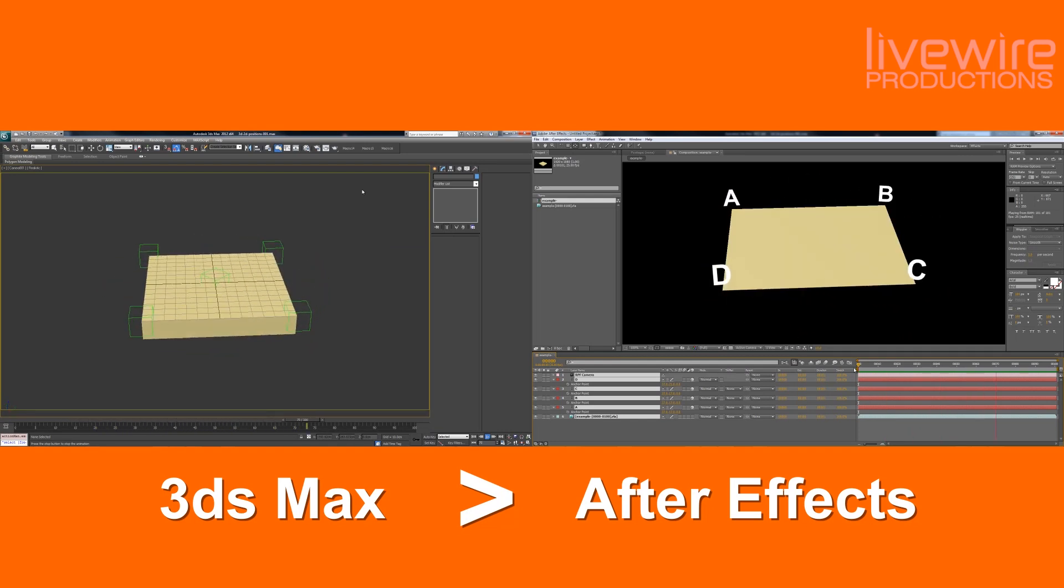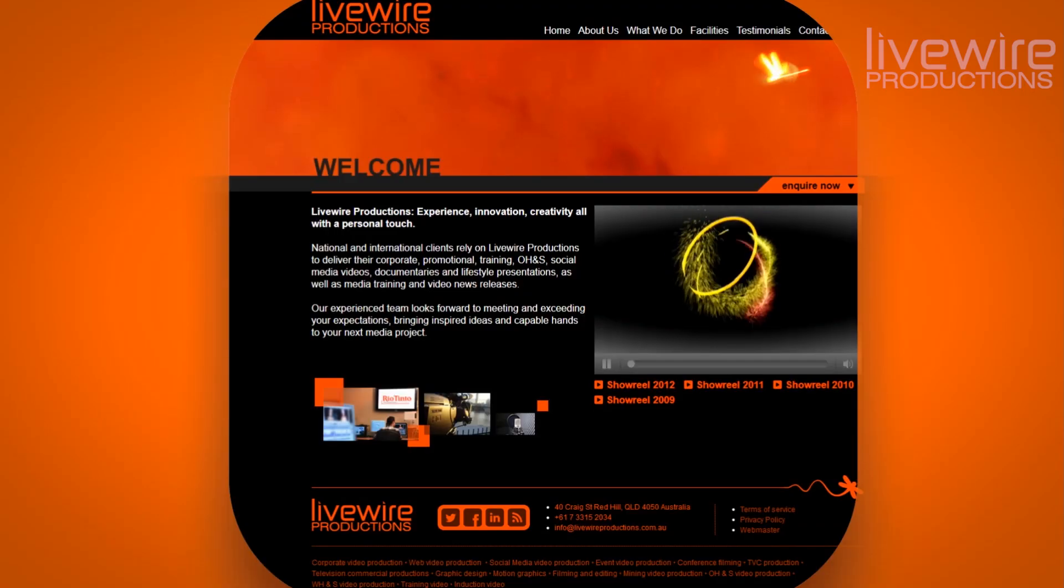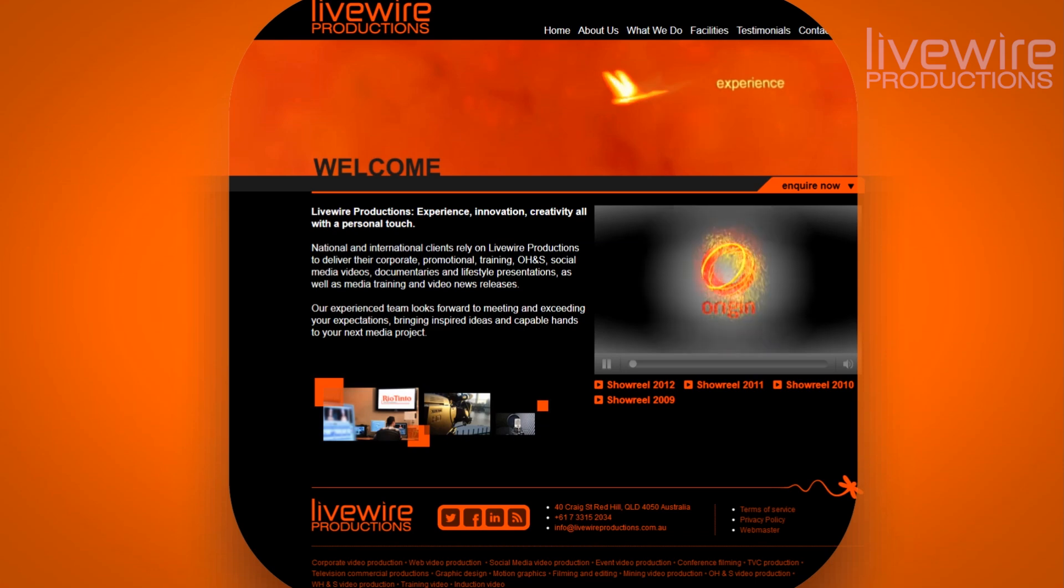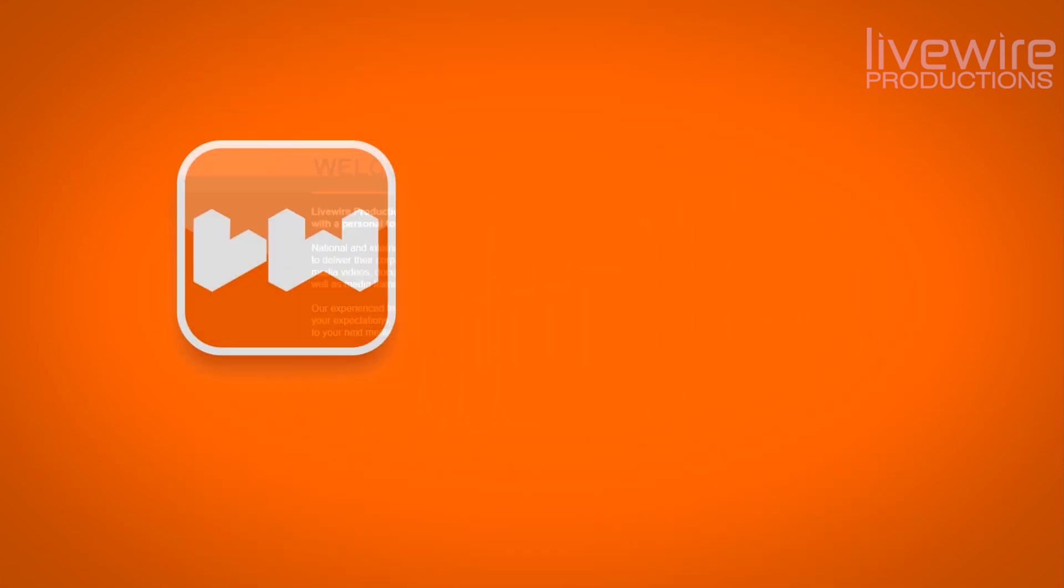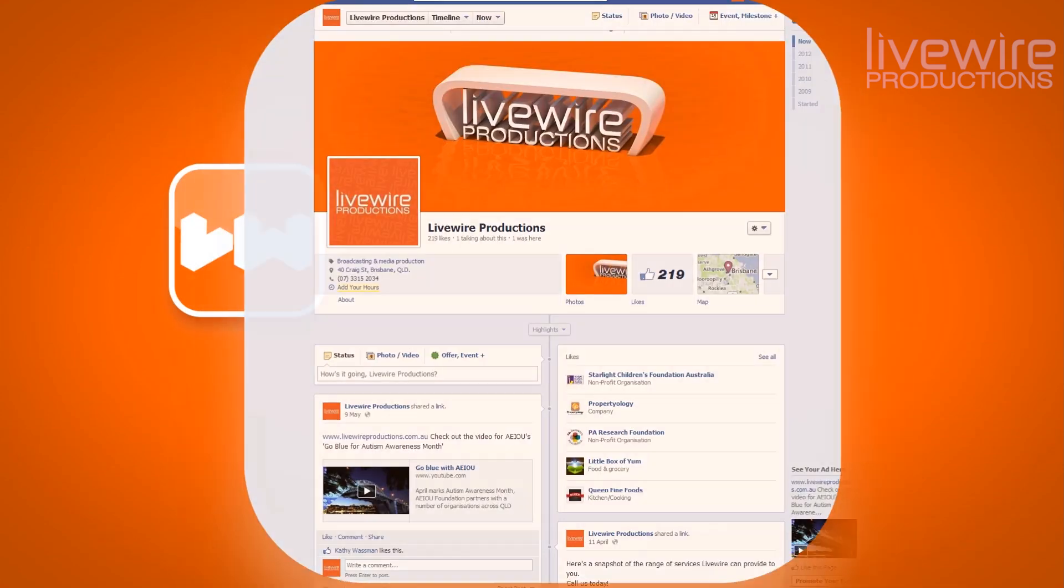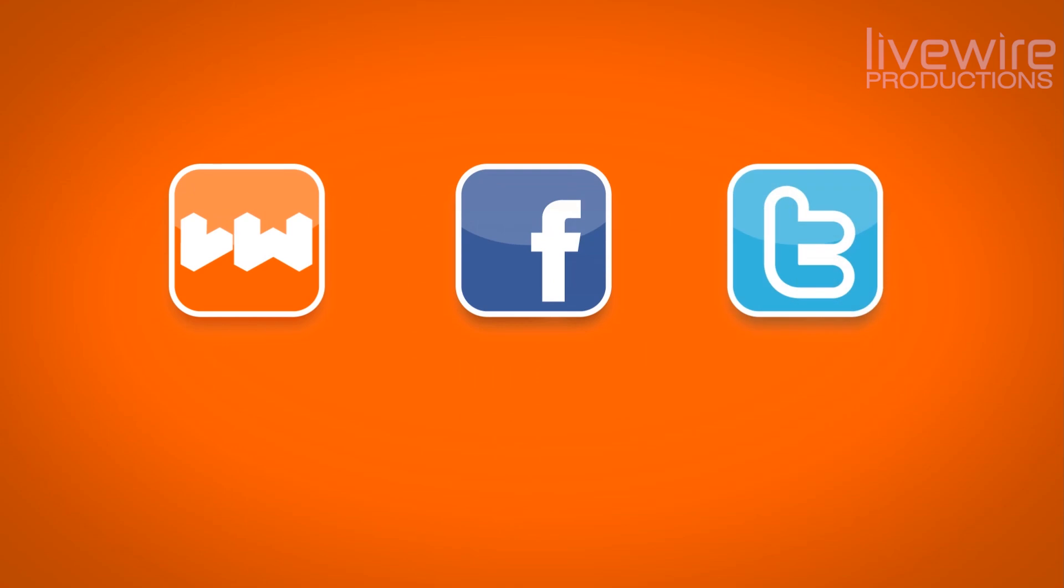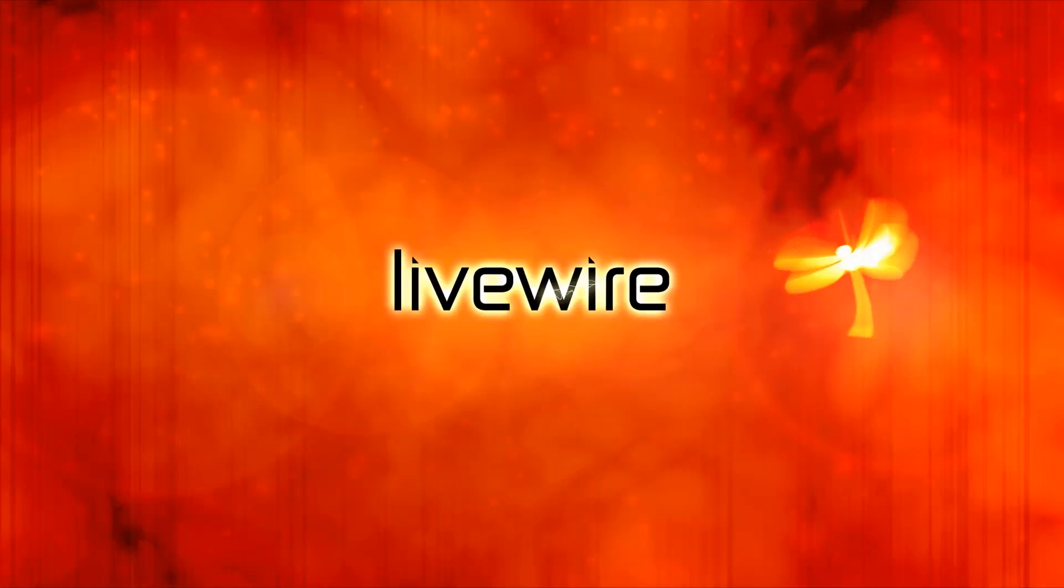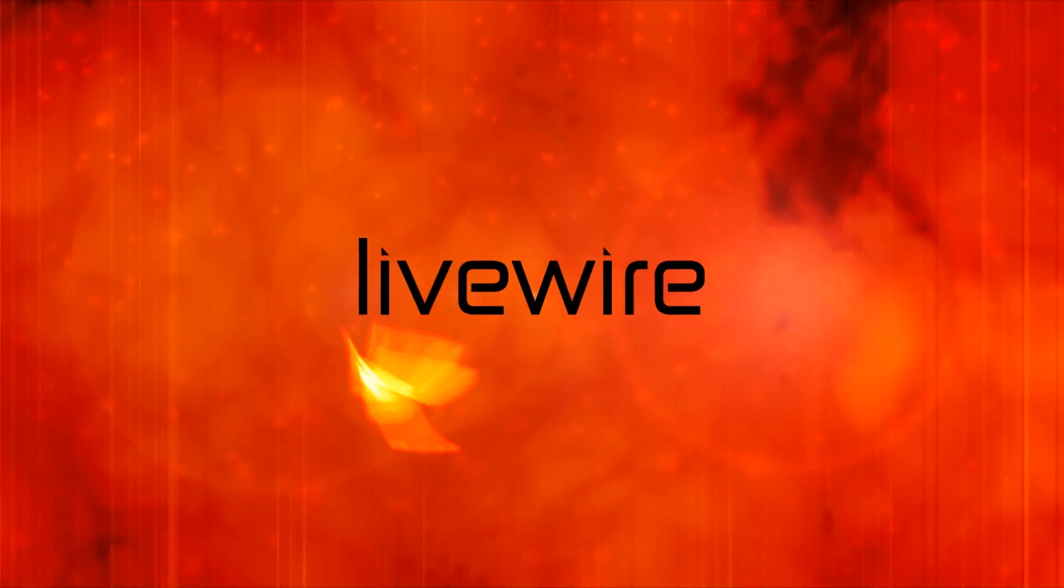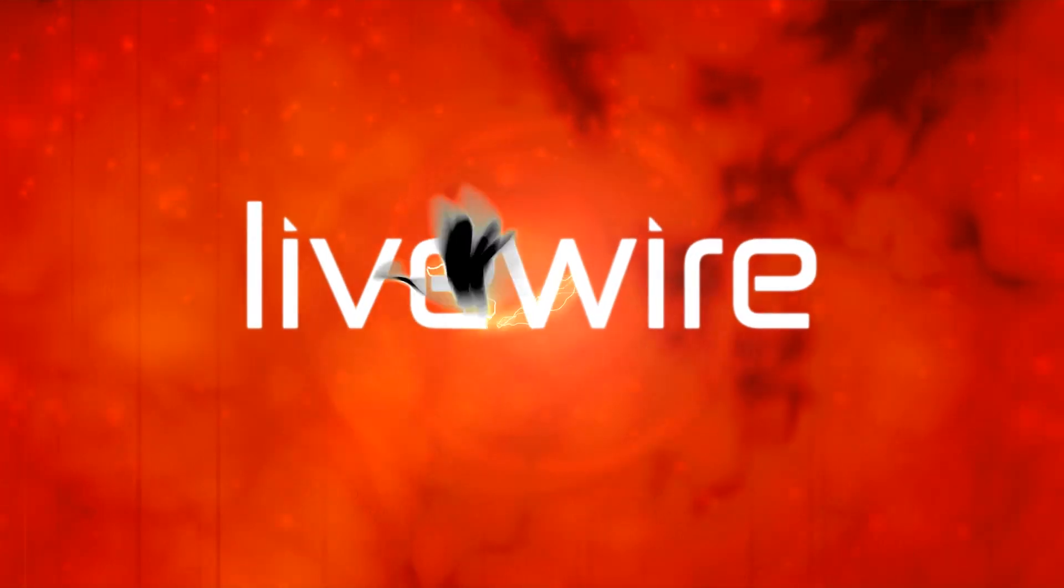So keep an eye out for that, and be sure to check out our website, www.livewireproductions.com.au. Like us on Facebook and follow us on Twitter. The details are in the video description below. Okay, thanks for watching, see you next time, and until then, live long and prosper.